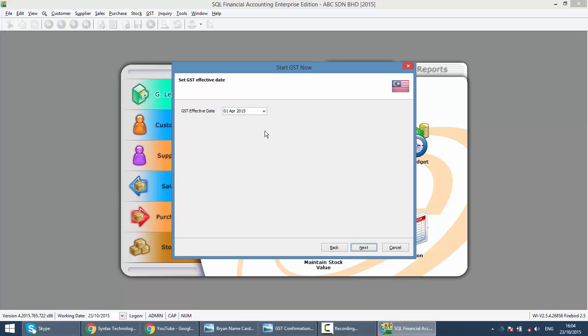Remember if you put in the wrong date, GST will have a wrong impact. It will have an incorrect return and the penalty will be very high. So please make sure you do this part correctly. So click on the next button.